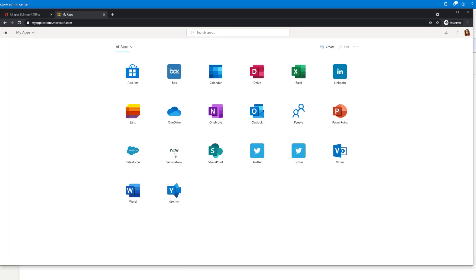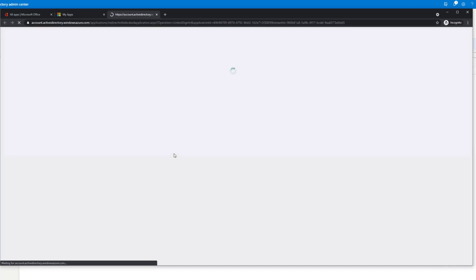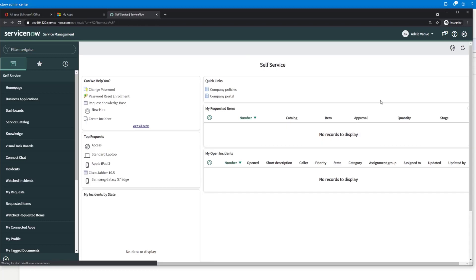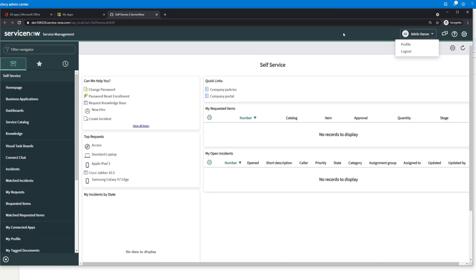So let's go ahead, we'll click in. See we're redirected. And boom, we're into ServiceNow as our user Adele.